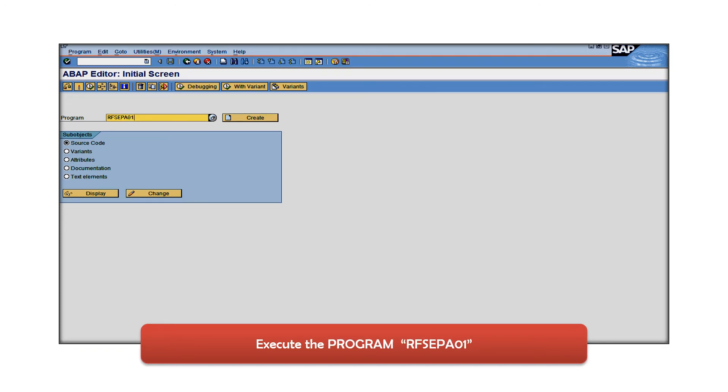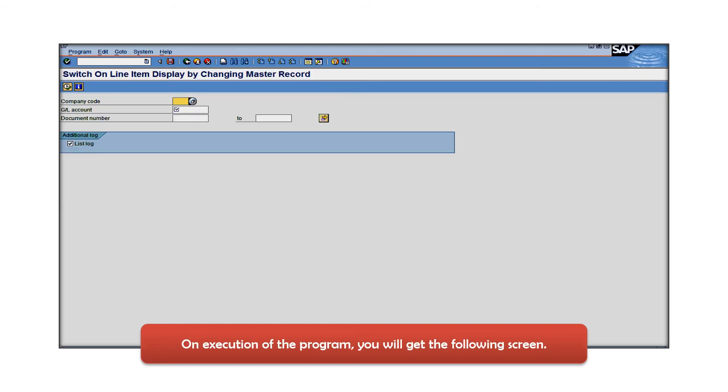Now execute transaction program RFSEPA01 through SE38. On execution of the program you will get this window.